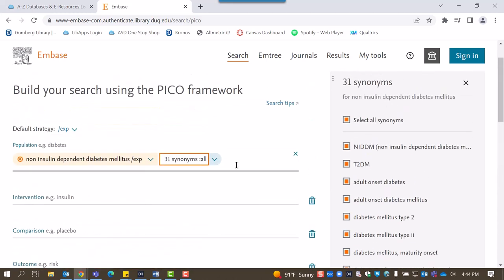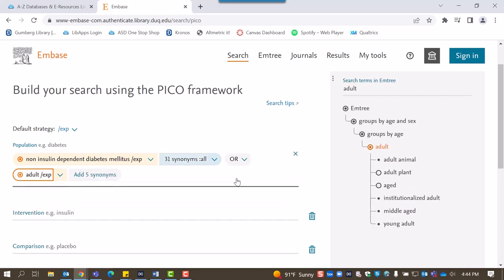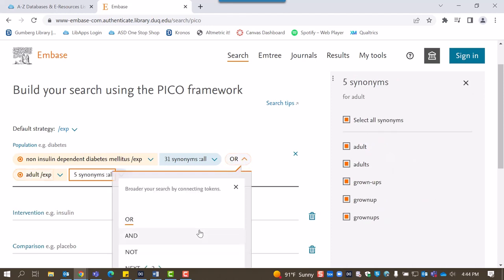Since we also wanted to specify the population to adults, we can add that here. Make sure to switch the operator from OR to AND so that we're only catching articles that reference both terms.